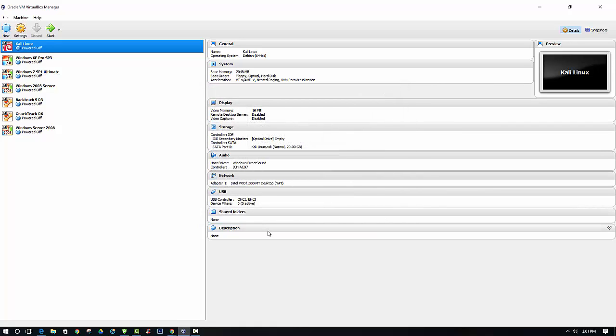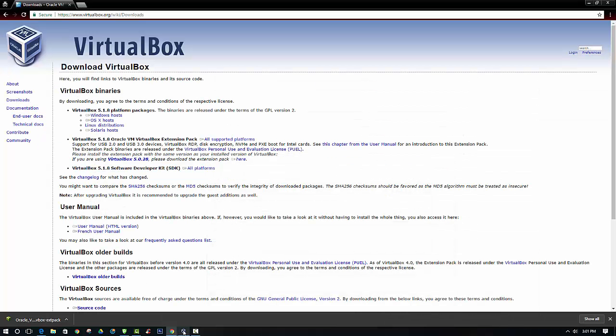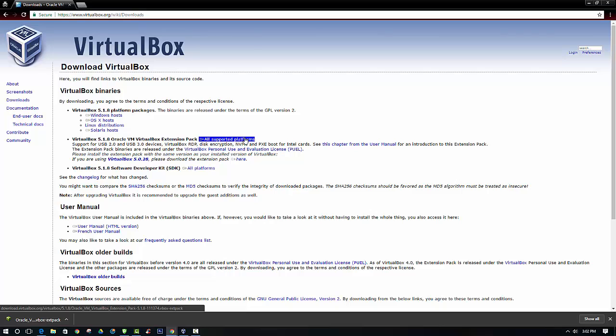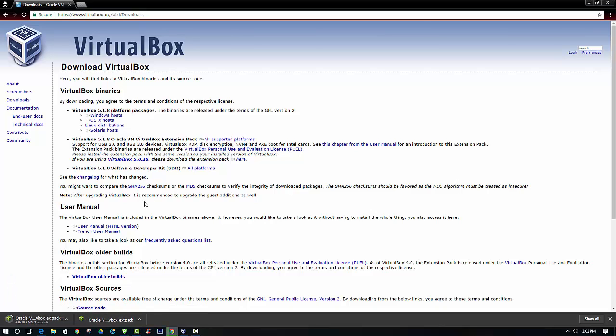What we are going to do first is download the extension pack from VirtualBox.org. In their download section you can see that the extension pack is located here, and you can just click the All Supported Platforms link and this will automatically download the file that you need.